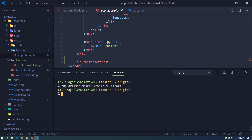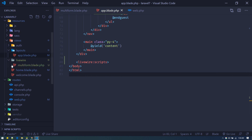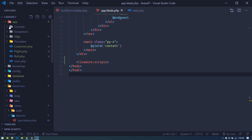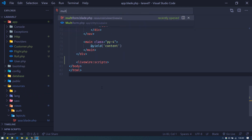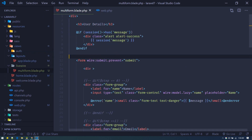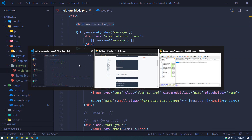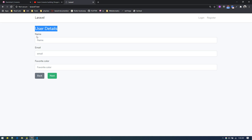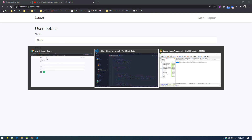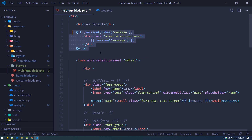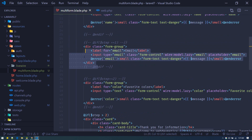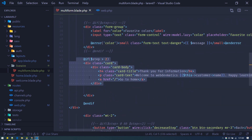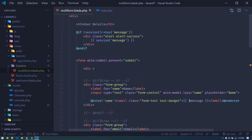Hitting enter generates two files. One inside the livewire views folder named multi-form, and another inside app/Http/Livewire. Let's go to the blade file first. In your case this blade file will be empty, but I've put some code here — basically a simple Bootstrap form with input fields to display name, email, favorite color, and a thank you message.